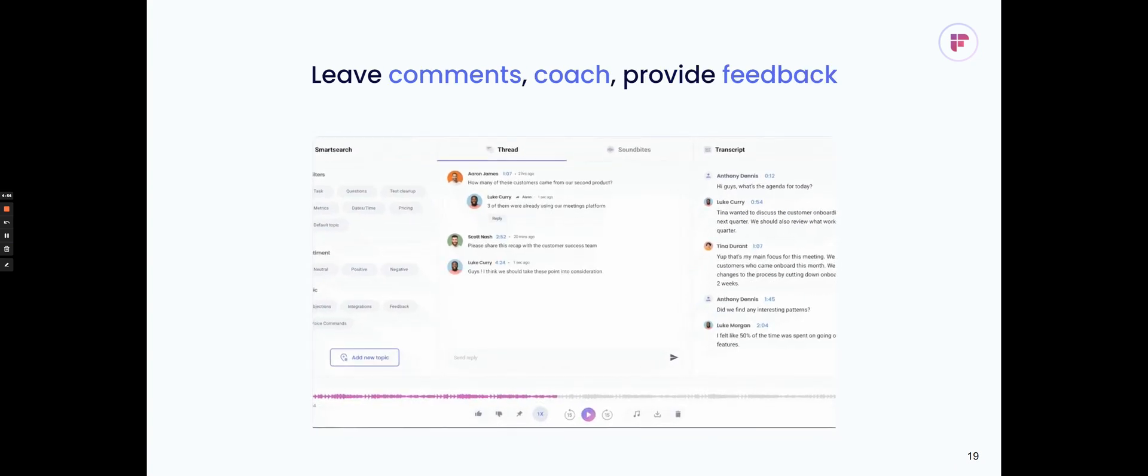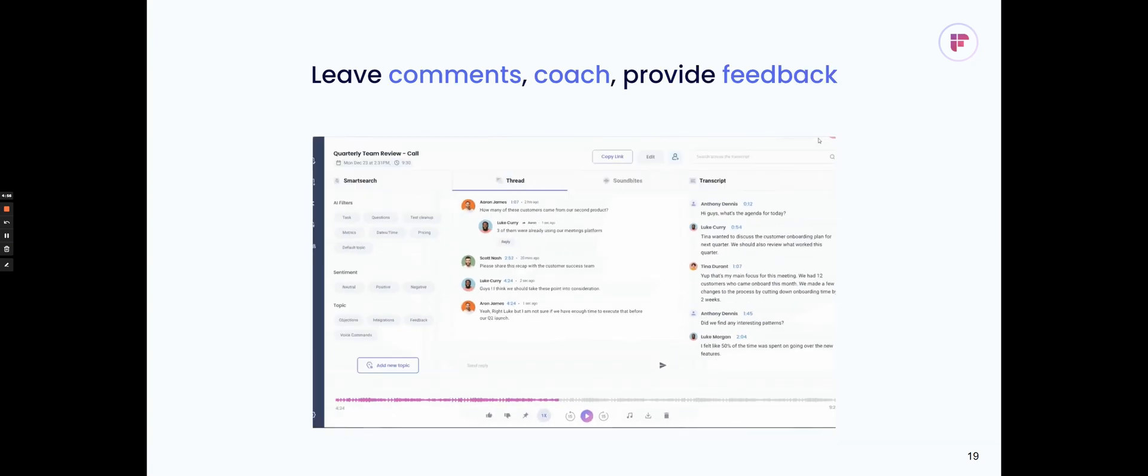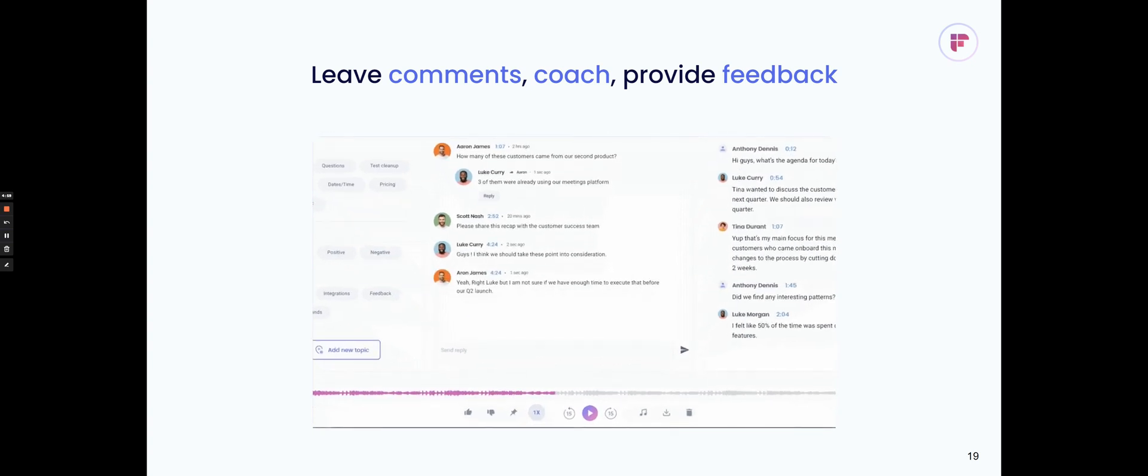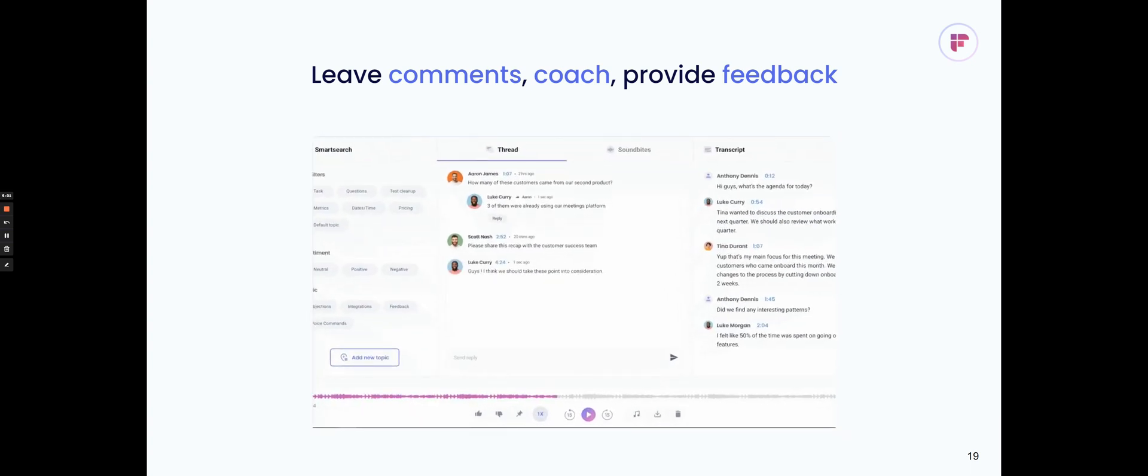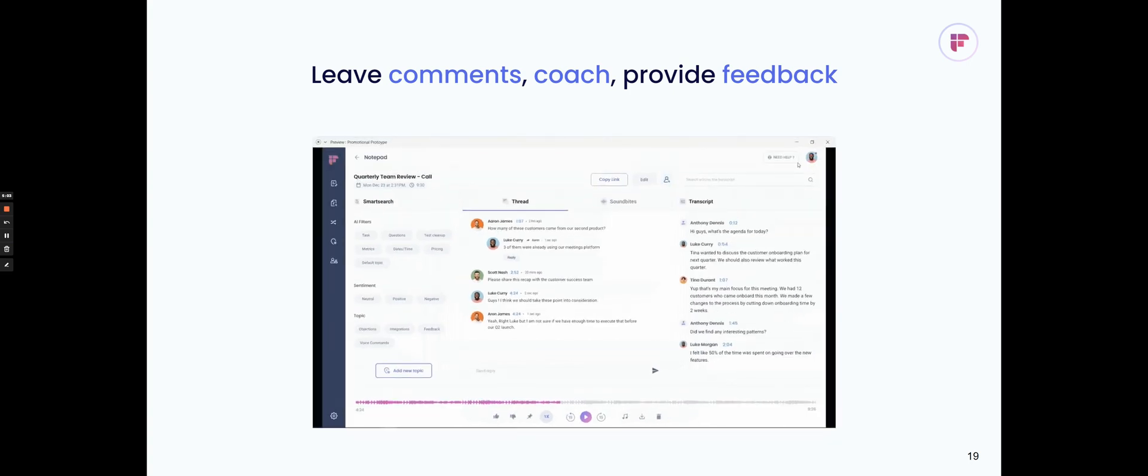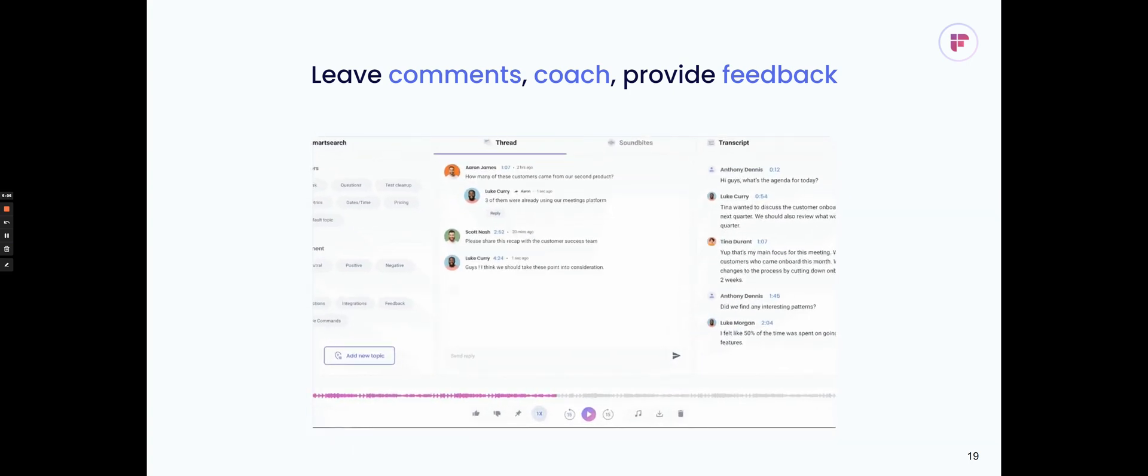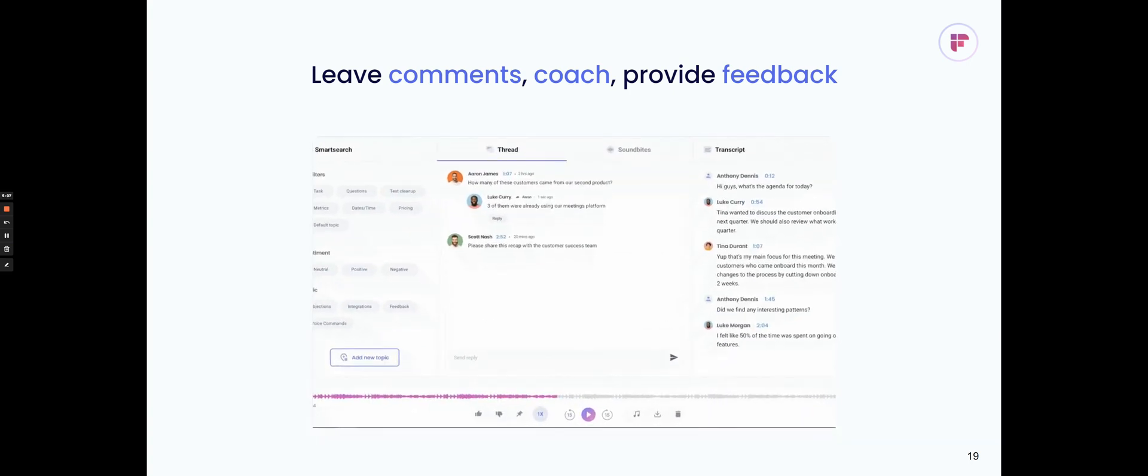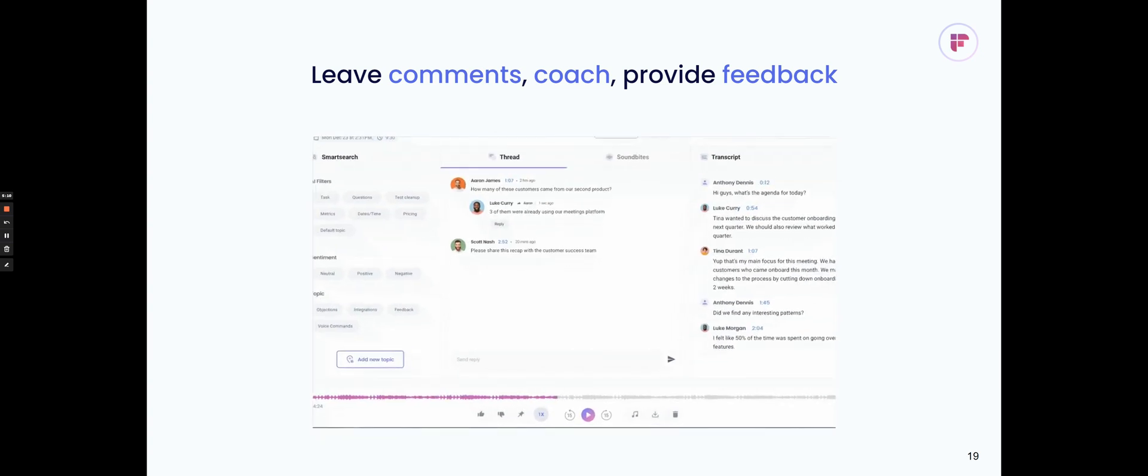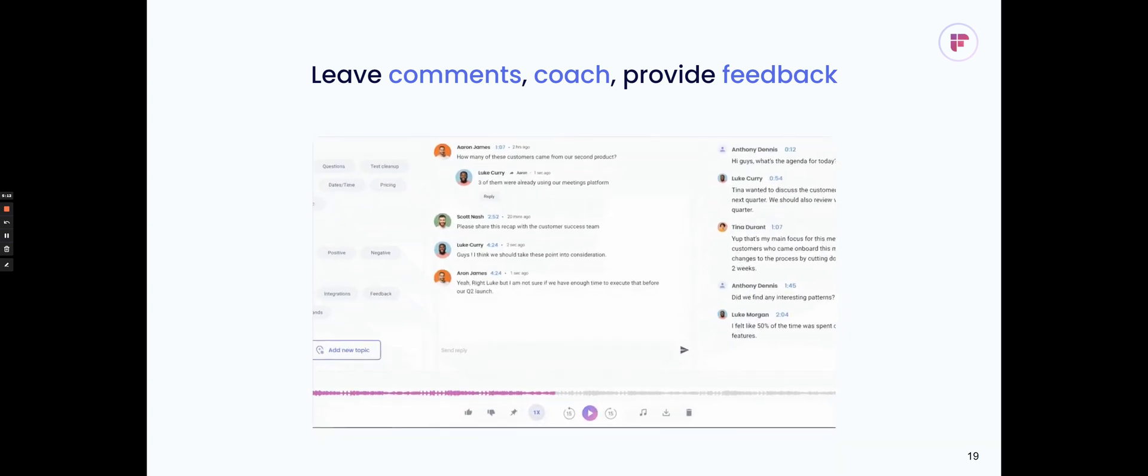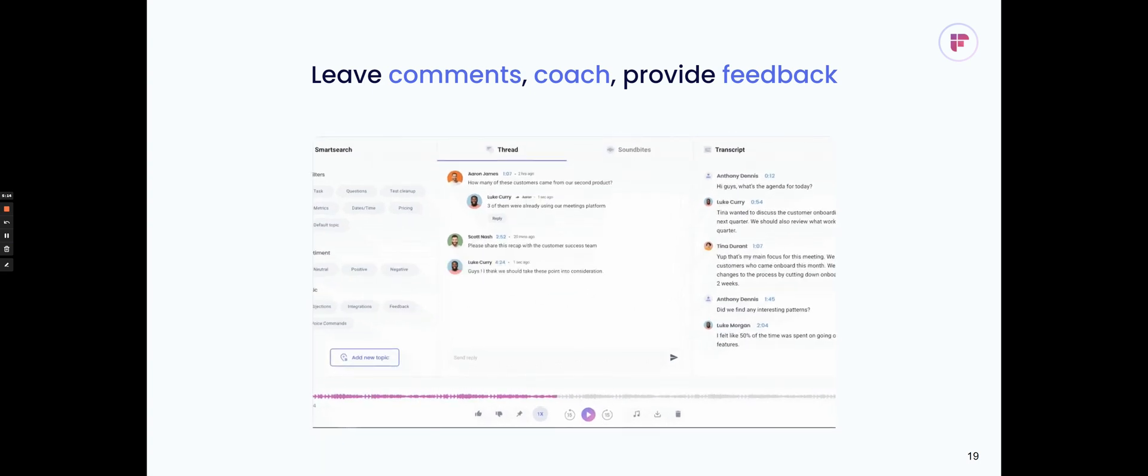You can also leave comments at specific parts of calls, and there'll be a timestamp marked with it that your teammates can go back and jump to. This is great for providing on-the-spot coaching to, say, your sales reps or to your new hires, and it helps with onboarding people really quickly. And you don't have to deal with long follow-up emails and Slack messages. You can just do it directly from Fireflies.